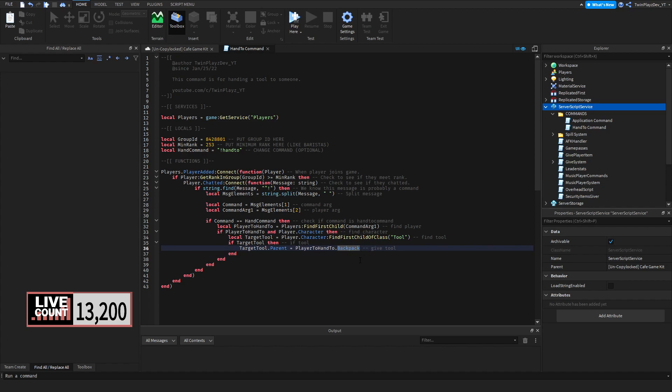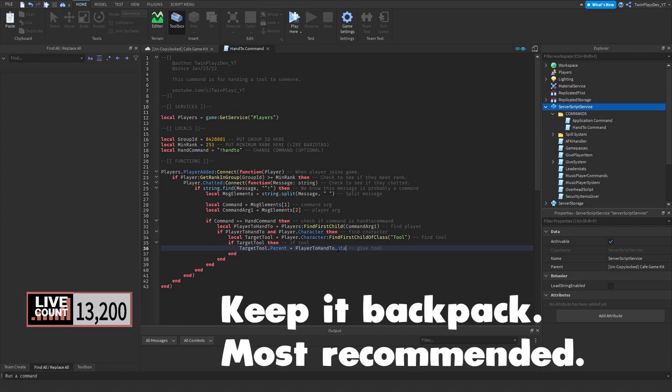We're doing backpack, as in basically it is going to stay in their backpack and if they reset they're going to lose it. Now if you don't want that to happen, you can change that to starter gear, but I don't recommend doing that just because that will be in their game for the whole time. So I recommend just doing backpack so it resets.